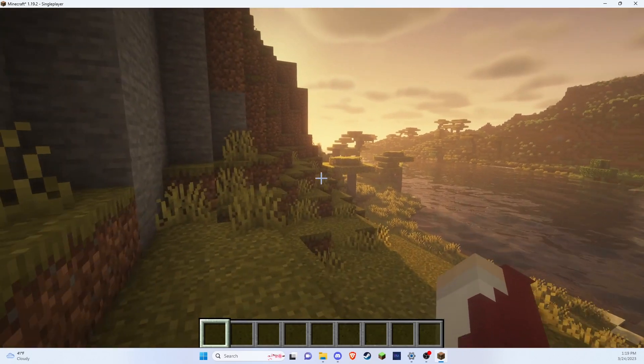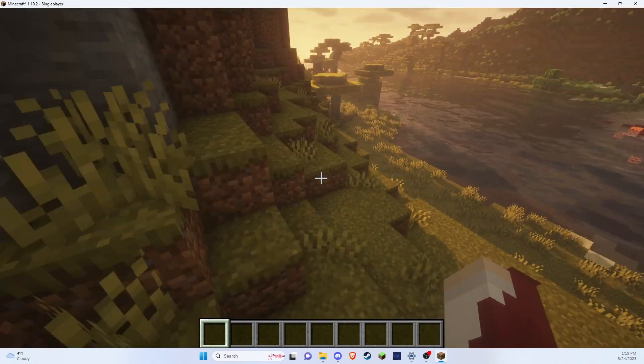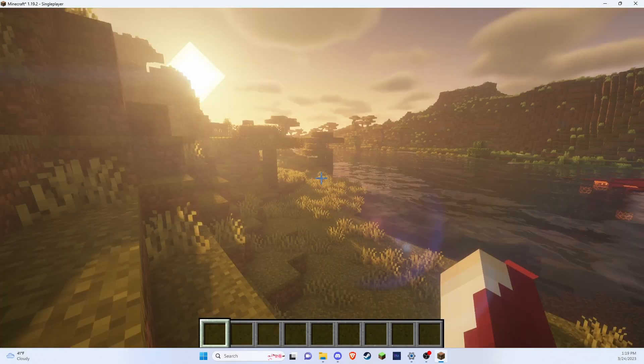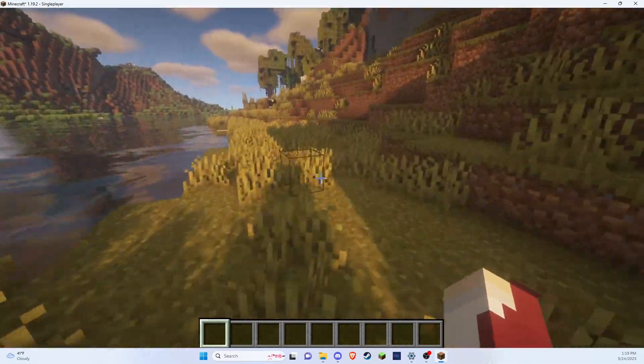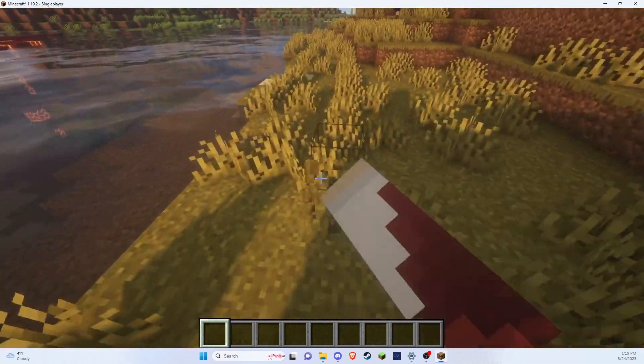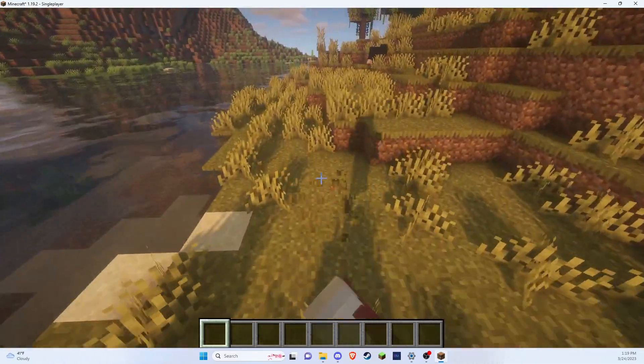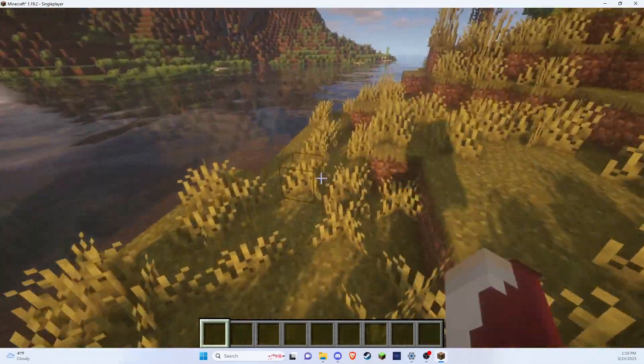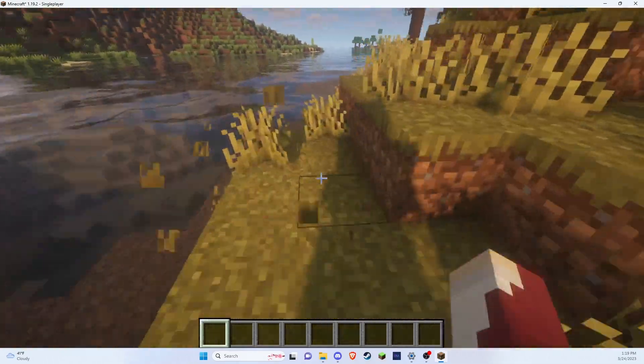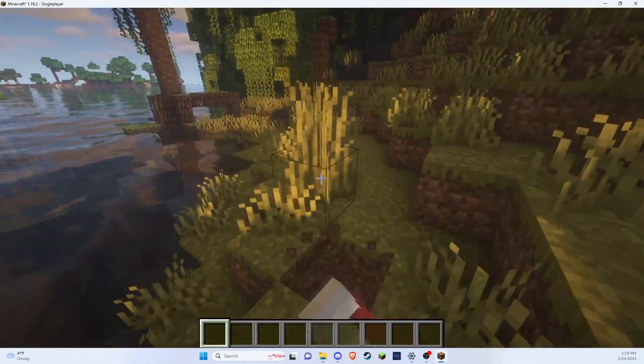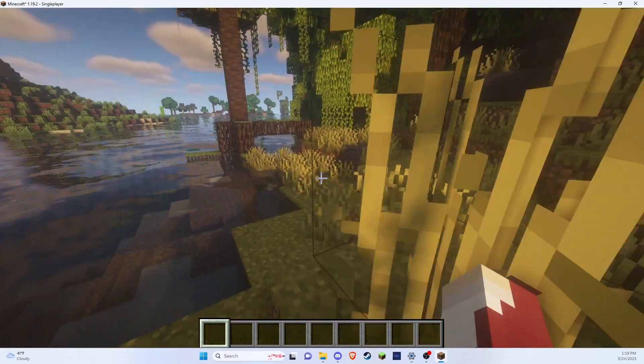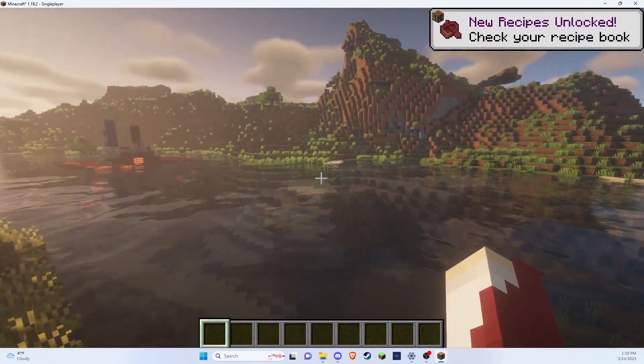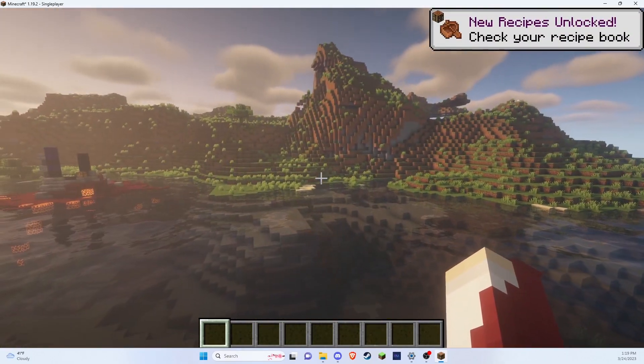And that is how you get shaders for Minecraft 1.19. If you found this video helpful, please be sure to leave a like and subscribe and comment down below on what kind of tutorial you would like to see next. And if you're having any troubles, thank you for watching. And until next time, Medikit over and out.